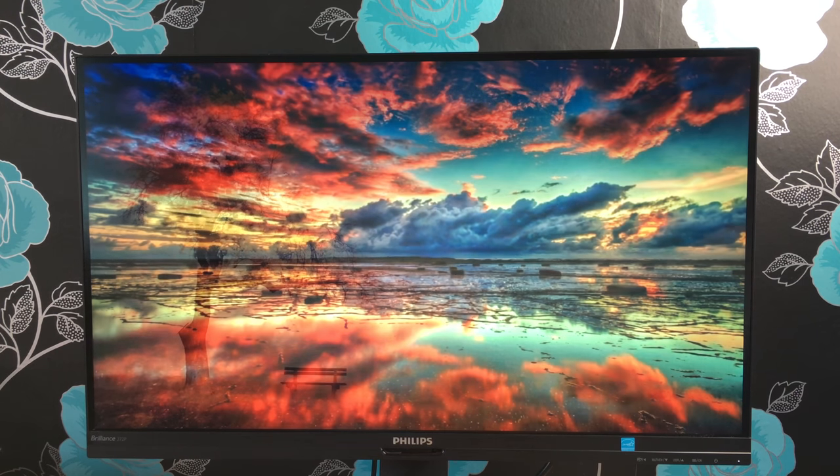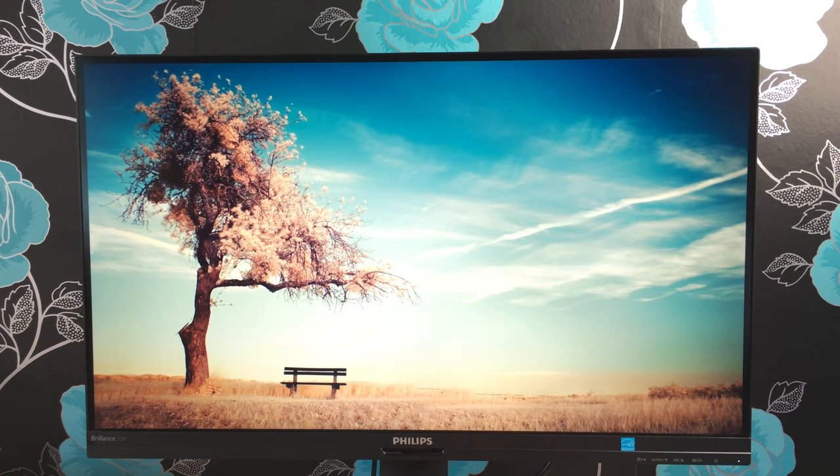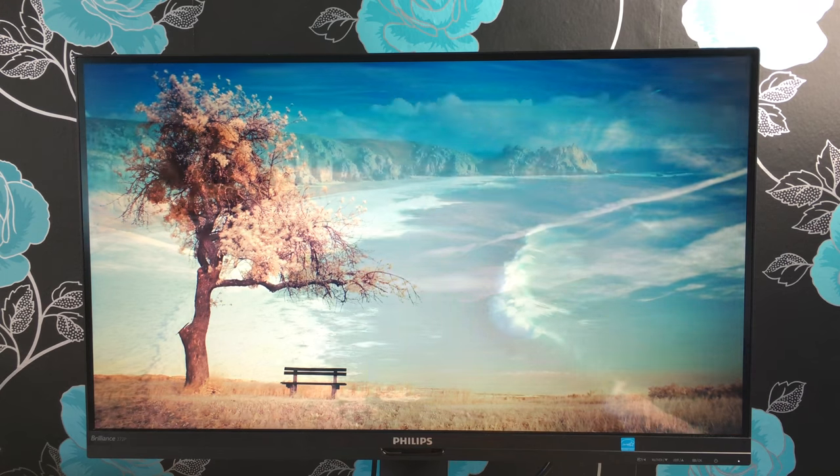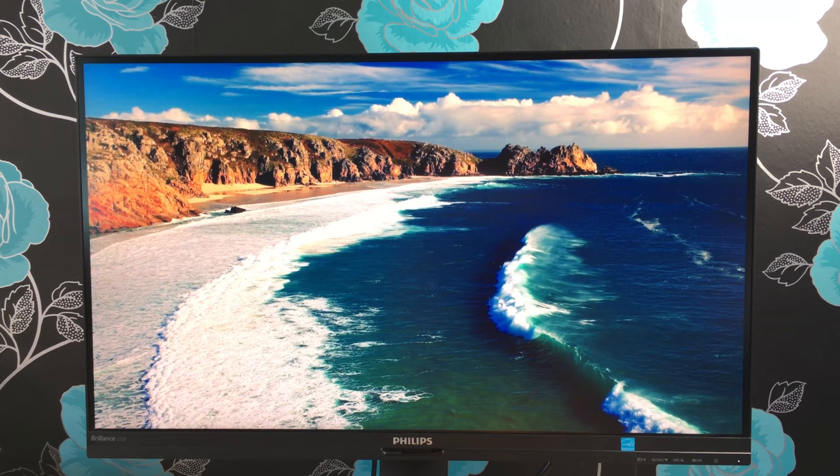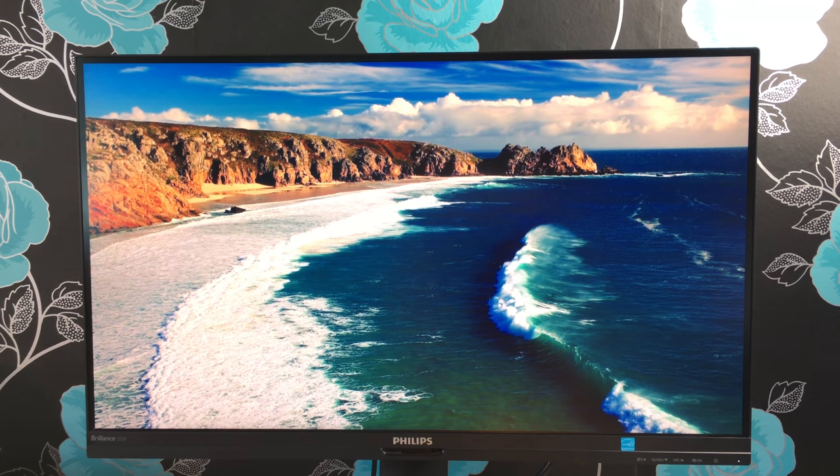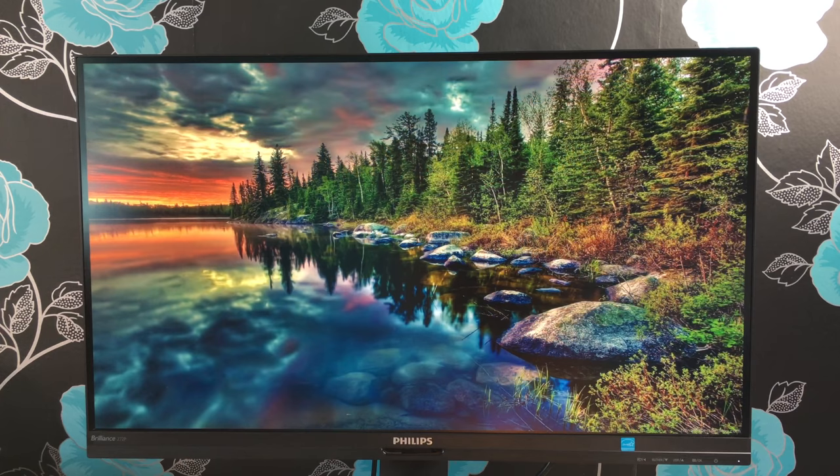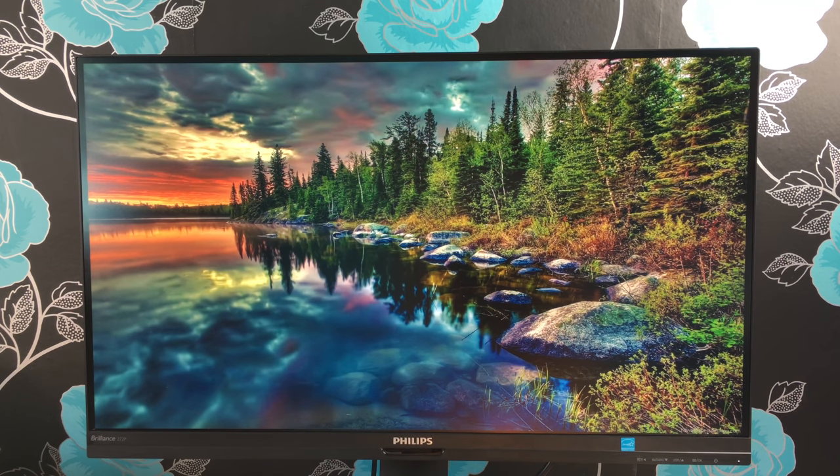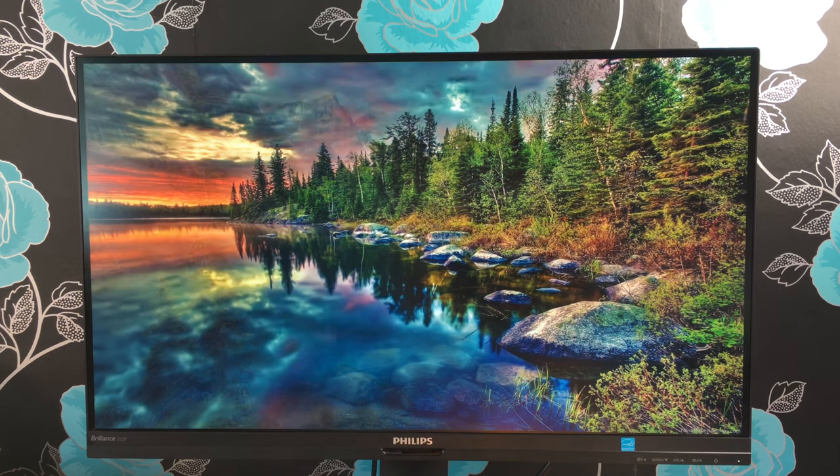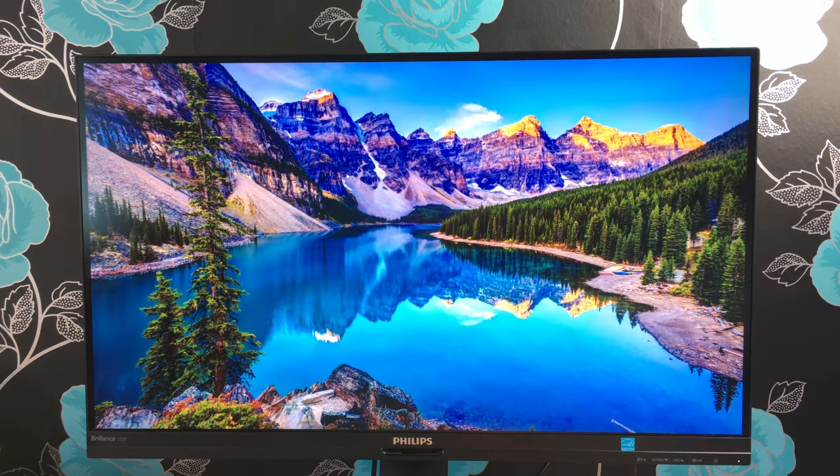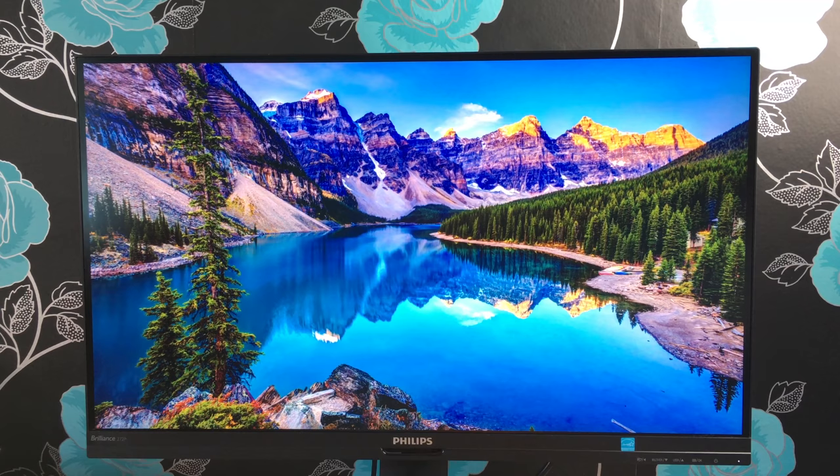One thing I really liked about this monitor, which I showed in my unboxing, was the amount of cables included. You get a D-sub, HDMI, display port cable, mini display port cable, USB cable, audio cable, and of course your power cable.